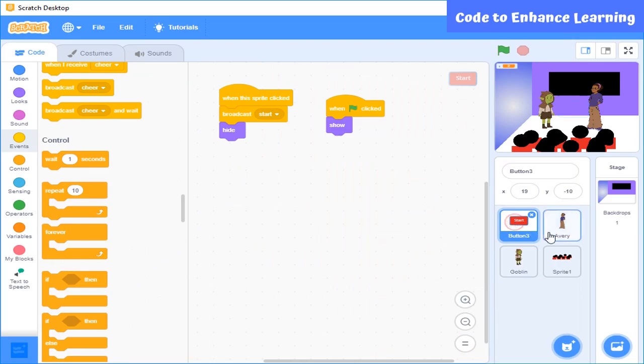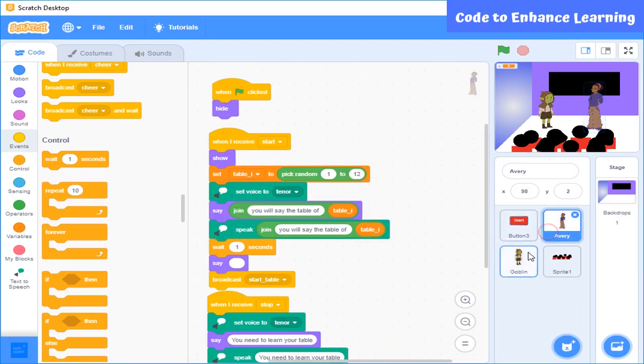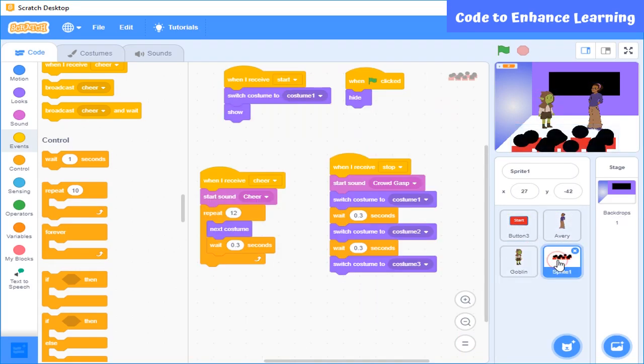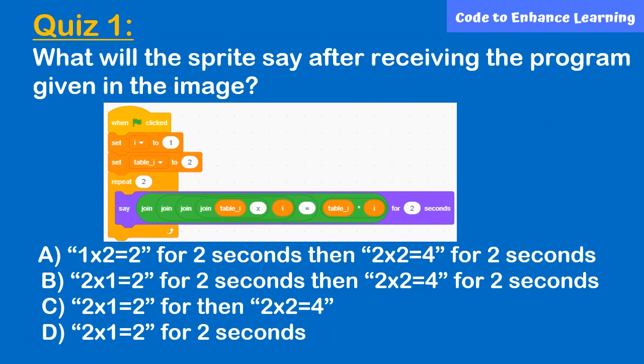So this is the code for help with tables using Scratch programming. After this, I have some quizzes for you. Read it carefully and discuss the answer with your partner or teacher.